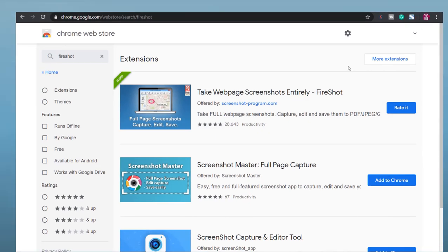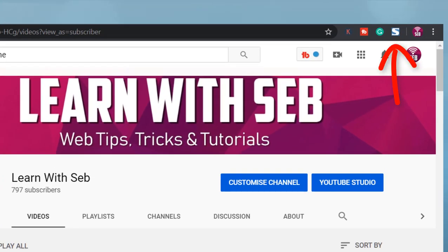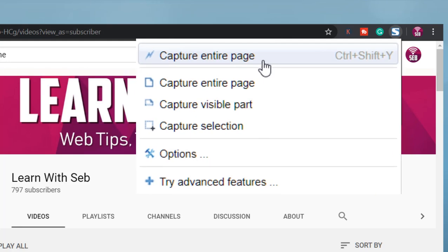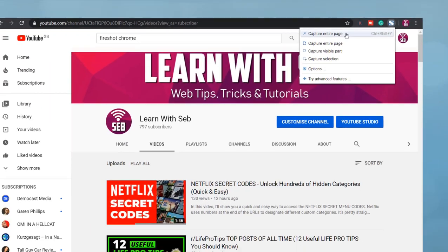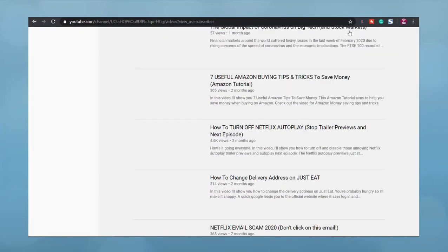Then navigate to a page you want to capture, click the FireShot icon, click capture entire web page, and the plugin will then scroll down and capture the page and work its magic.